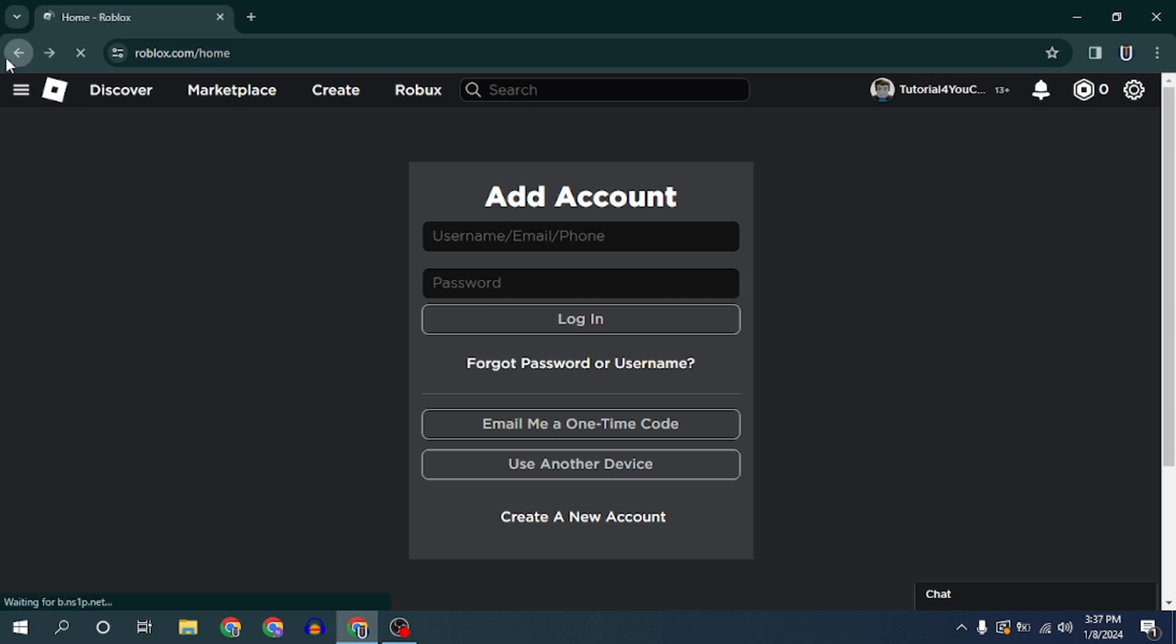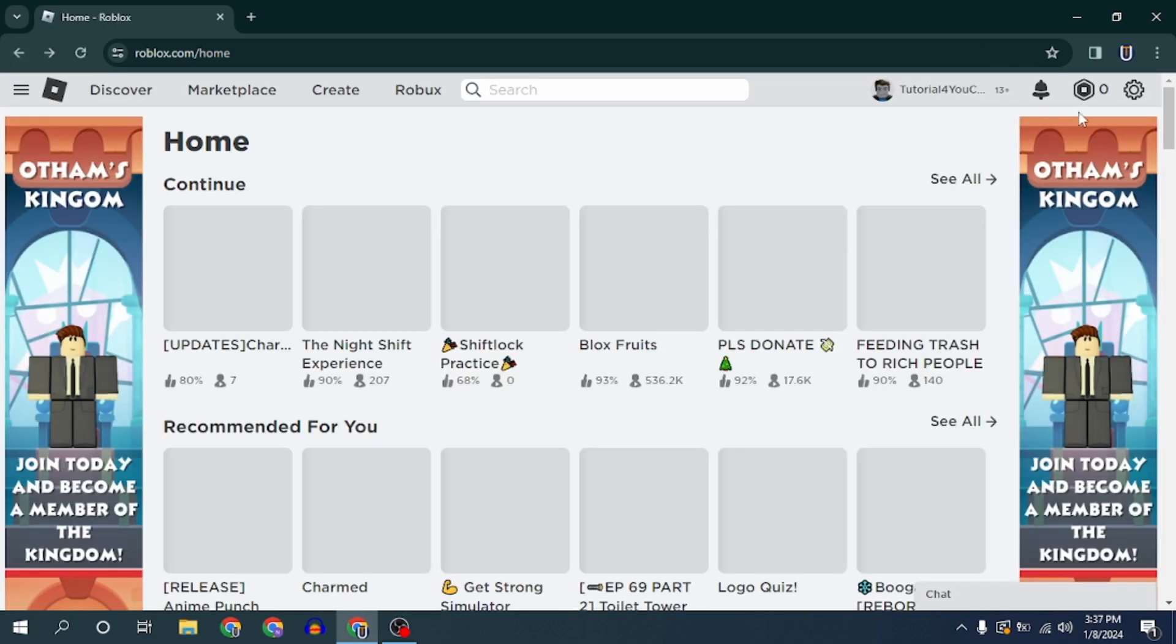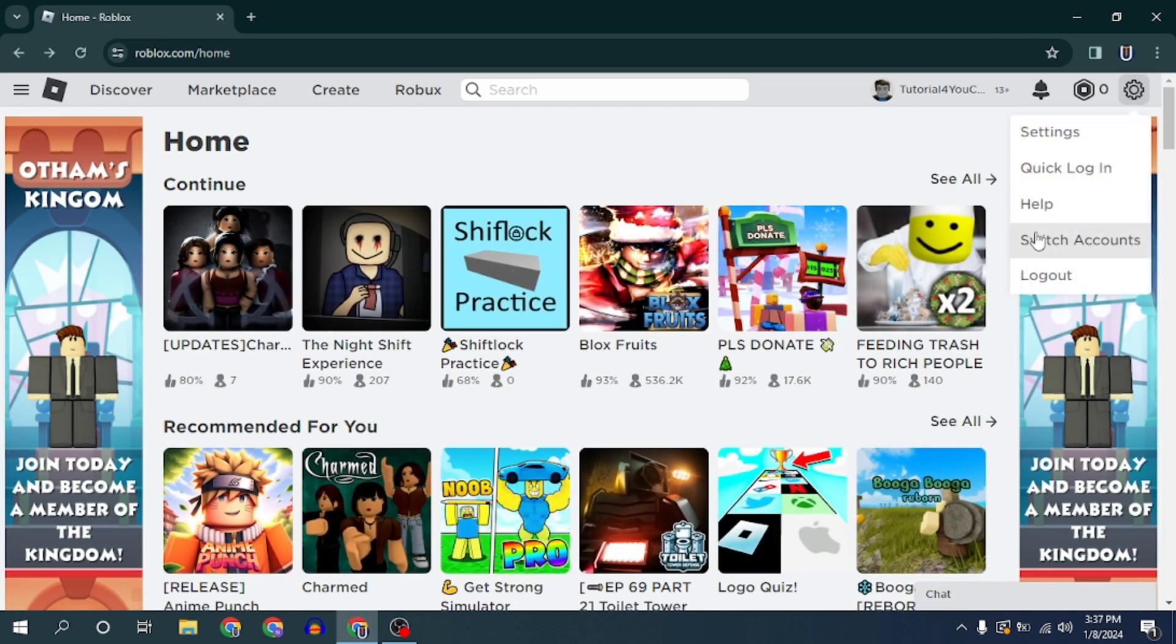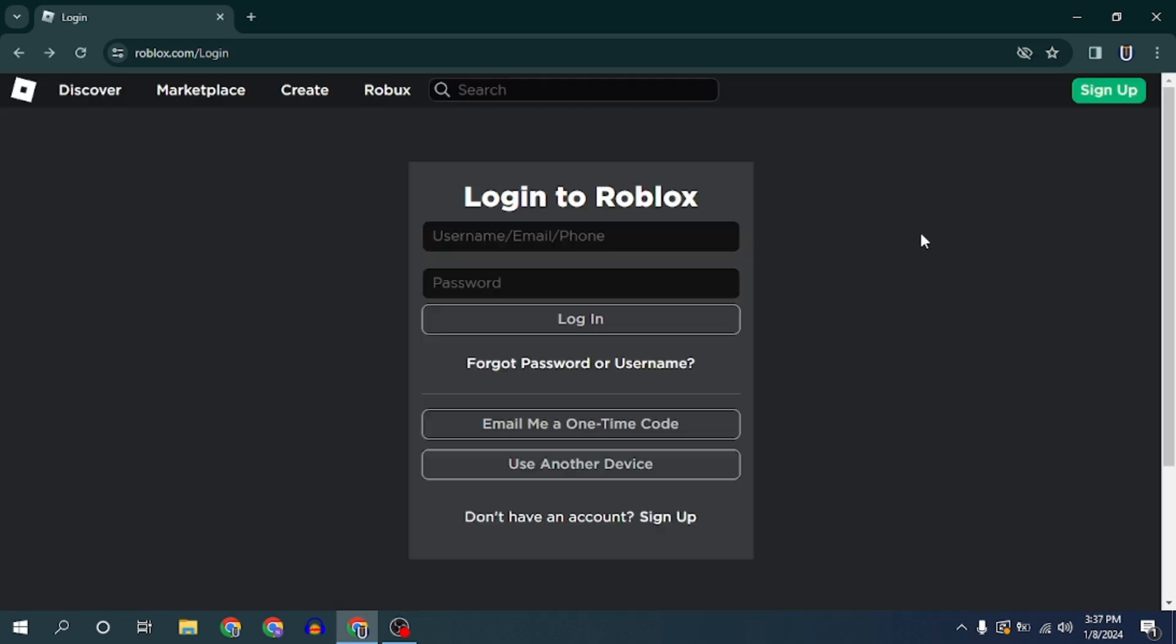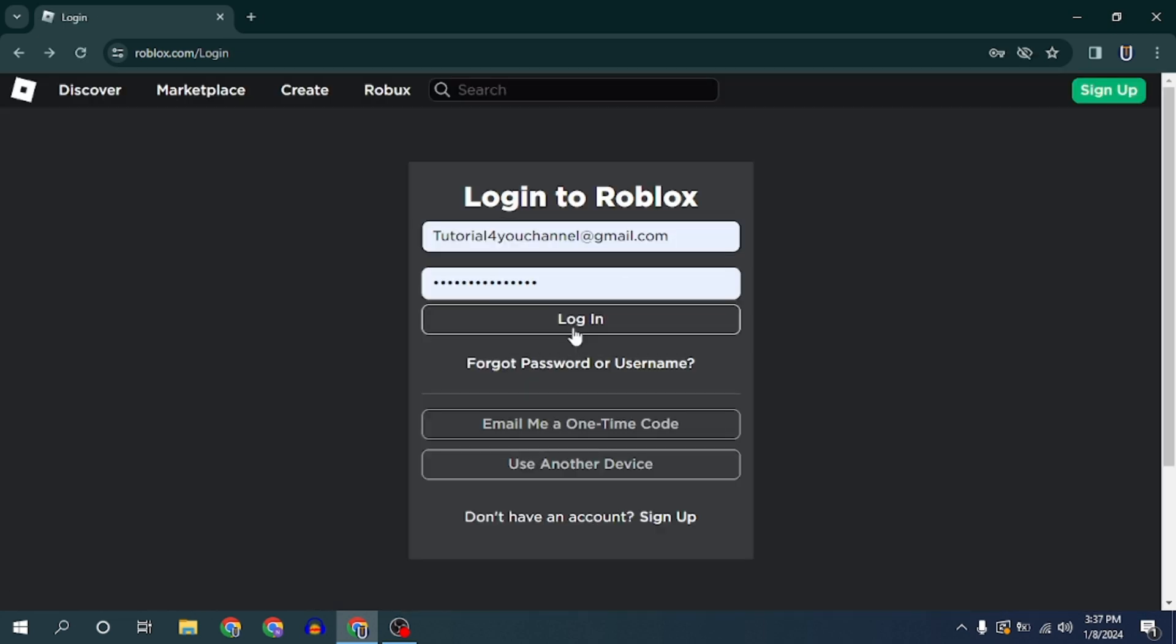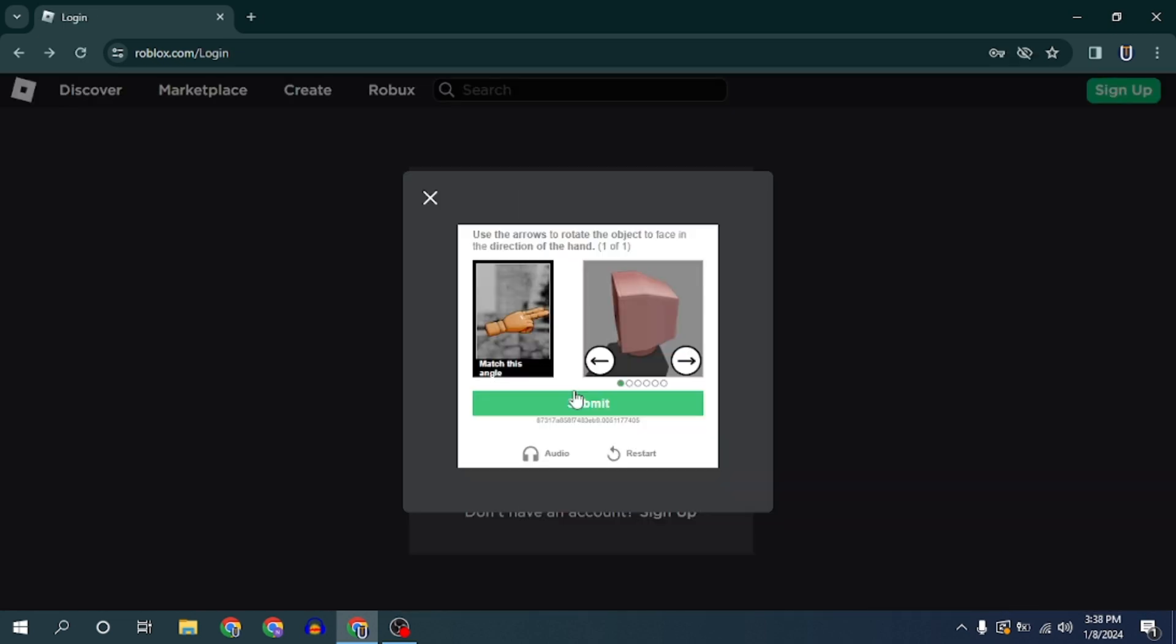If your account is not verified as over 13, then you have to choose the option logout. After logging out, you can log in to the other account.